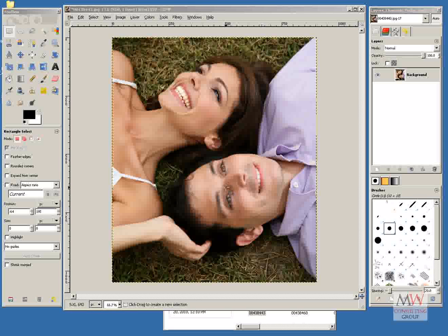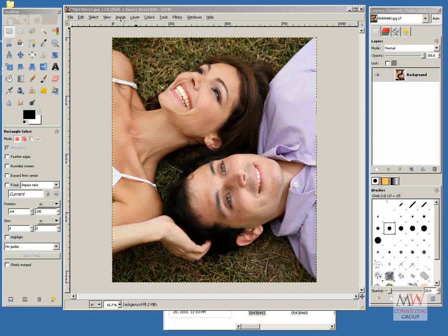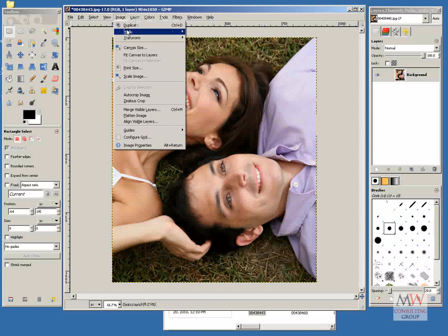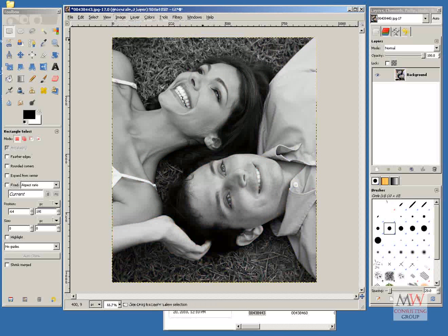To change a color photo into a black and white photo, go to Image, Mode, Grayscale, and there it's changed.